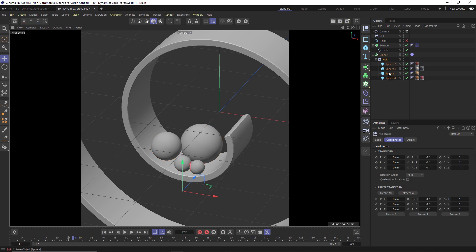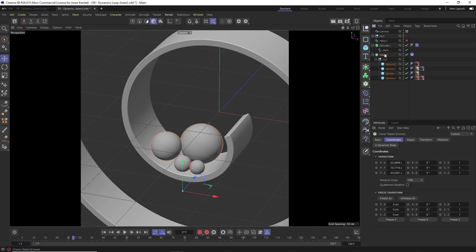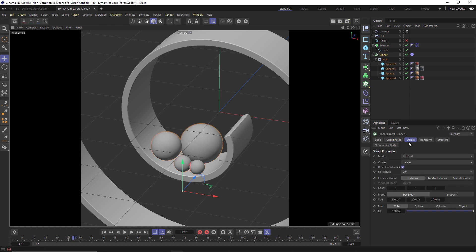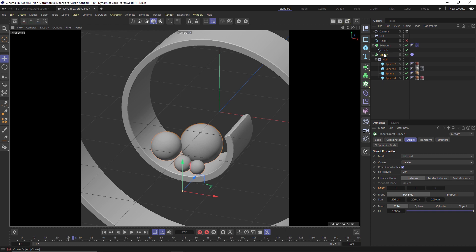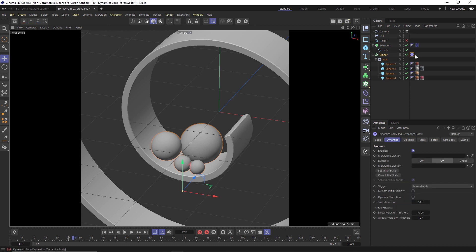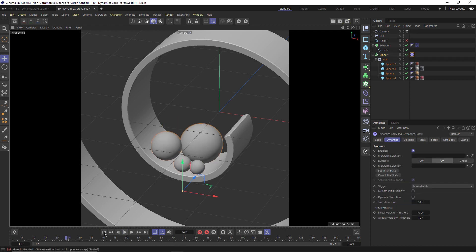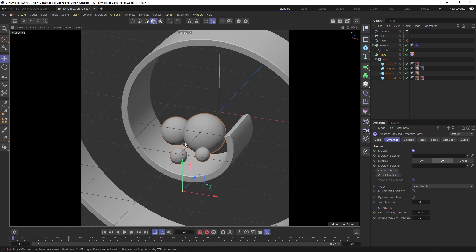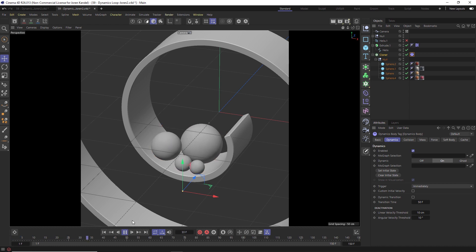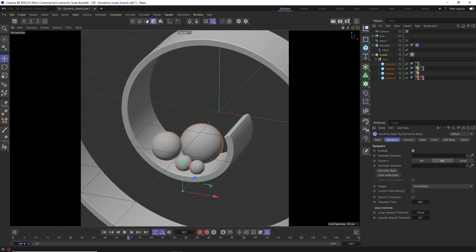So we have all these spheres in a null, but I put that in a cloner and set the instance mode to grid and have the count at 1-1-1. So it's not actually cloning anything, but this null is housed in a cloner. And then we have a dynamics tag on here. And what we want to do is not have this dynamic simulation start with them up in the air, but once they're resolved, so we'll hit play until they resolve. And then we're going to click set initial state. And if we do that, even if we go back to frame zero, it's going to start at this resting spot right here.